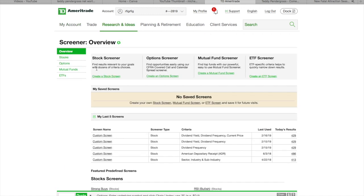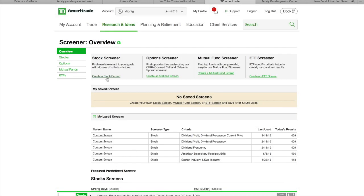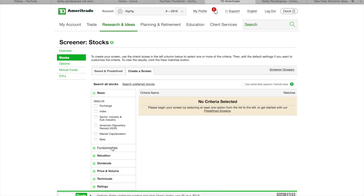And once you get to Screener, what you're going to do is you're going to create a stock Screener. So, you're going to go down here to where it says Create Stock Screener. Boom.